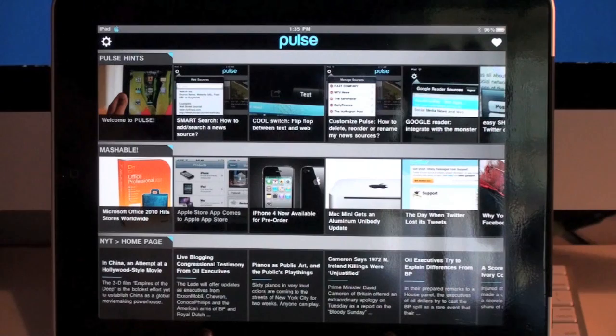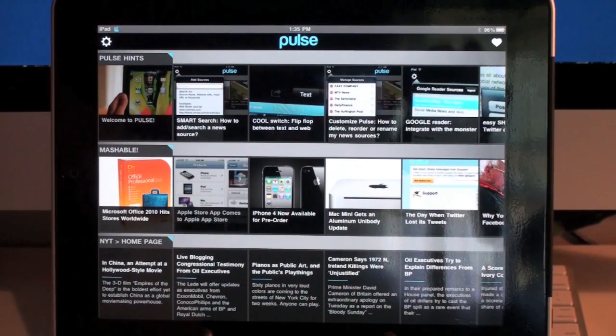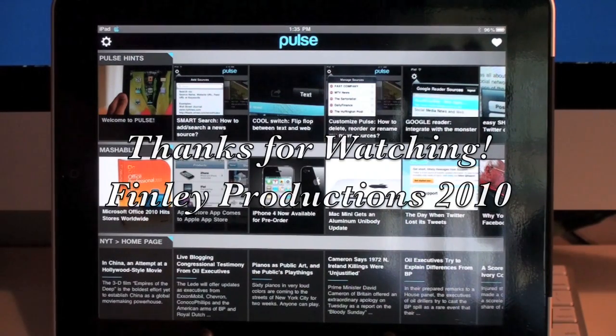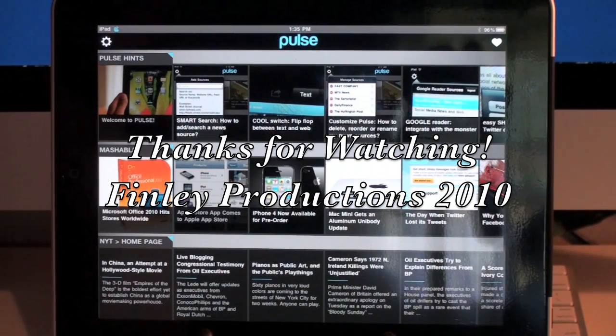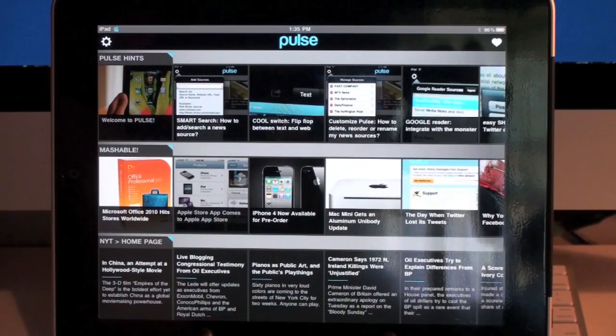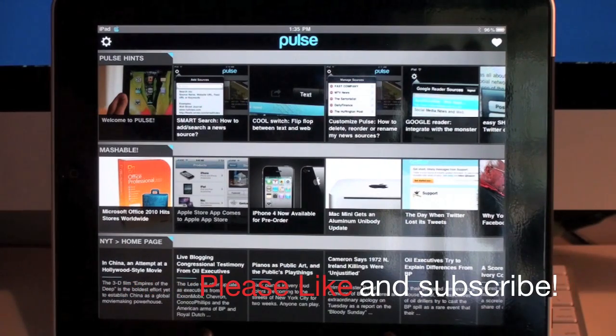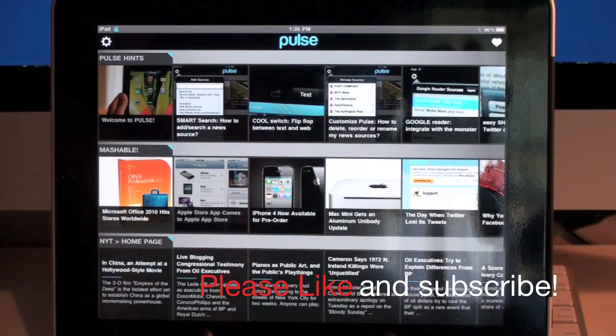So there you have it. This is just a quick review of Pulse News Reader. Thank you for watching — please subscribe, like, and comment.